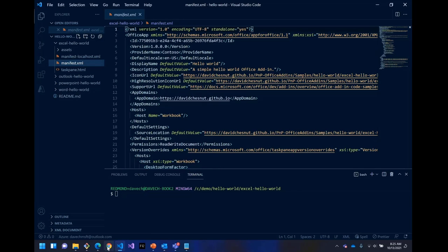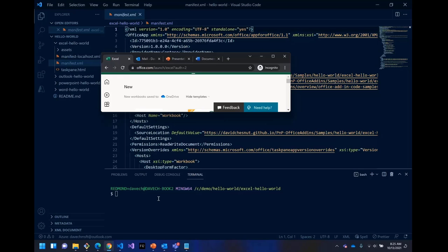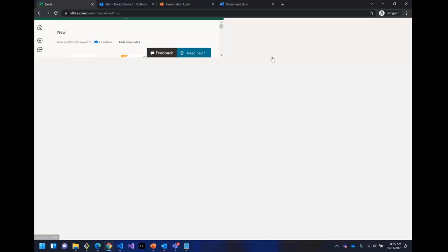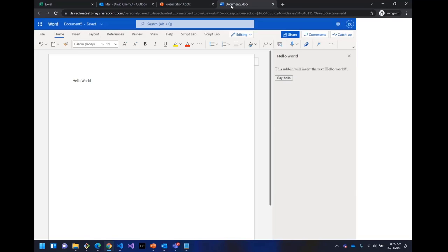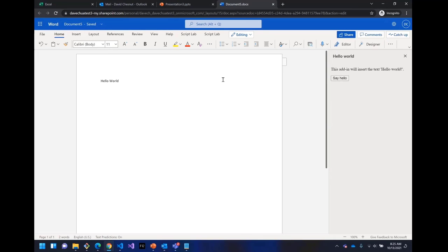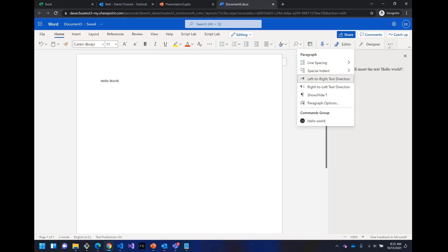Let me switch over to my developer tenant here. And if I go into Word, I've actually already loaded this up from that manifest. And when I open the Hello World application, you can see it has, let me just drop this down, you can see it has an image.